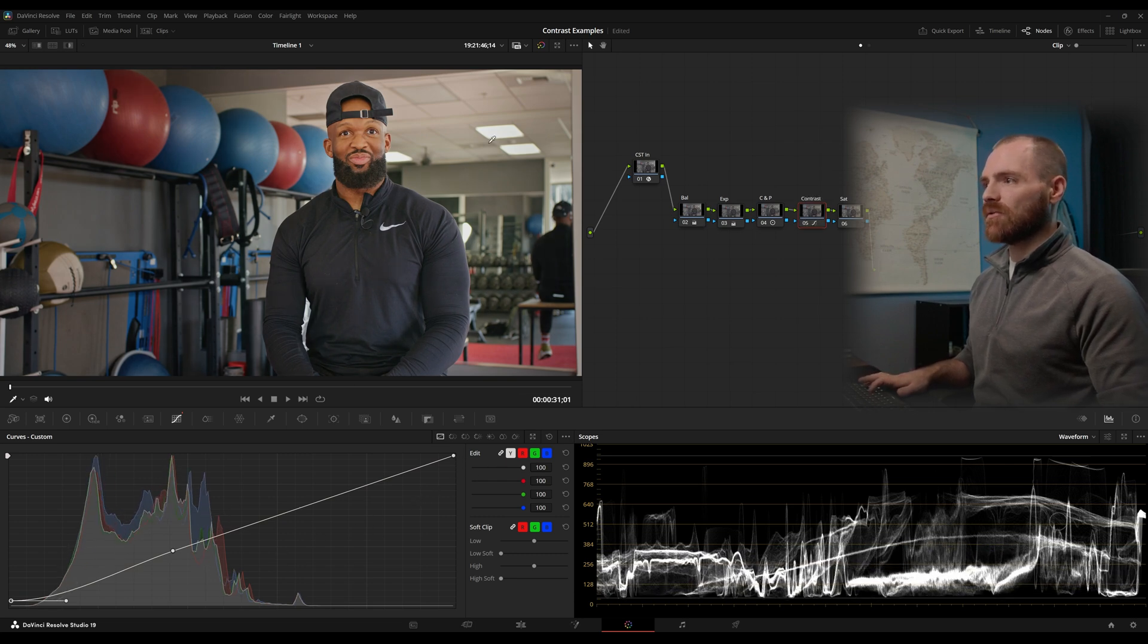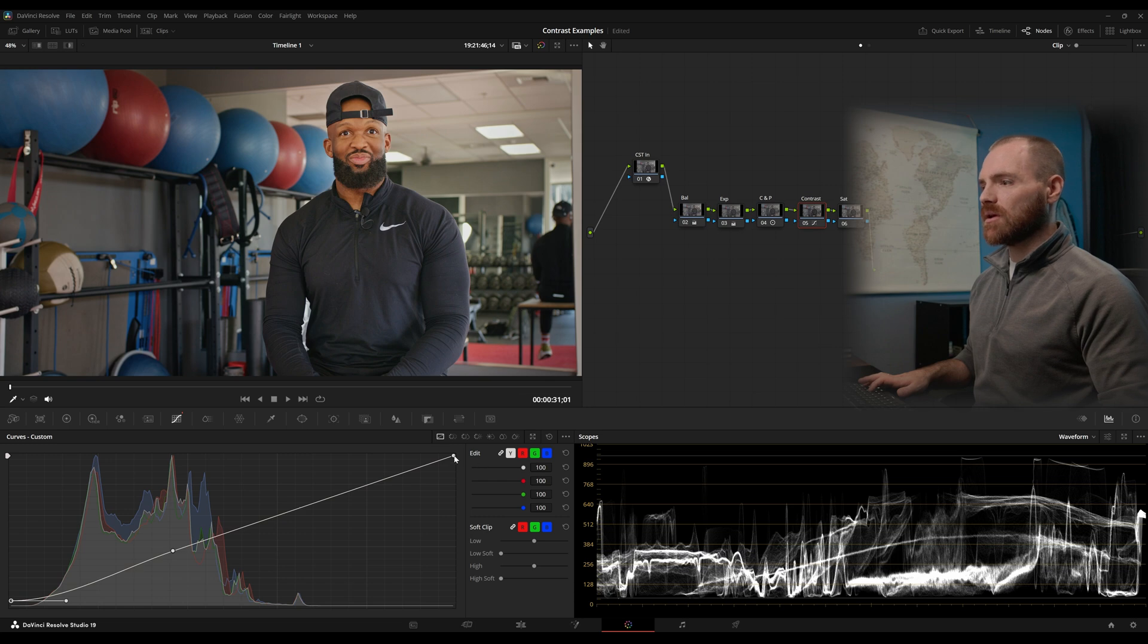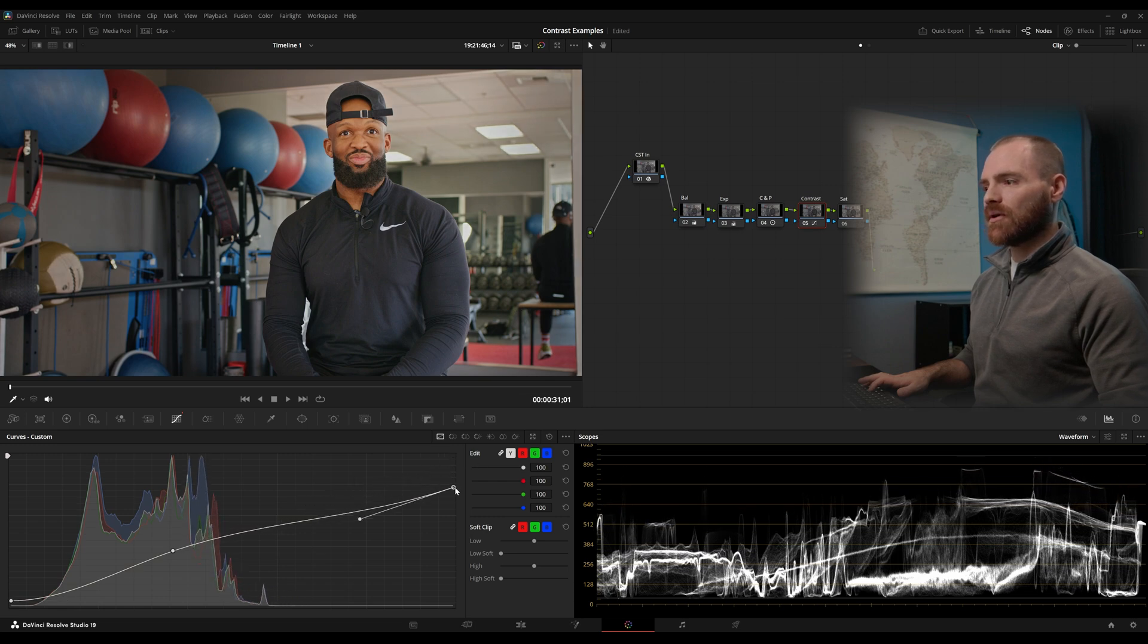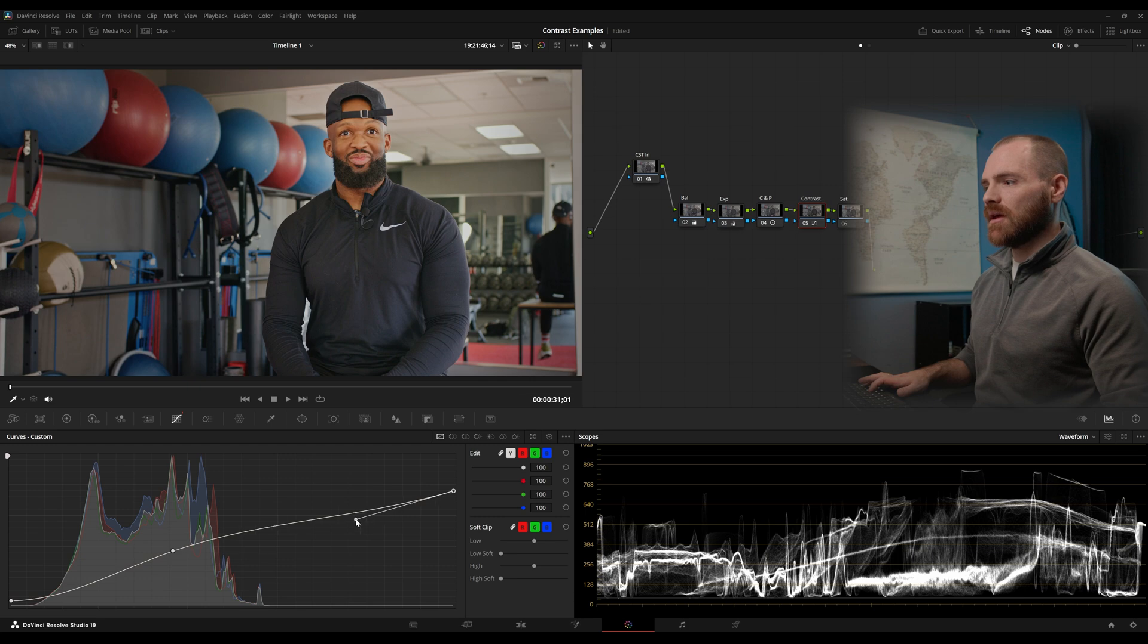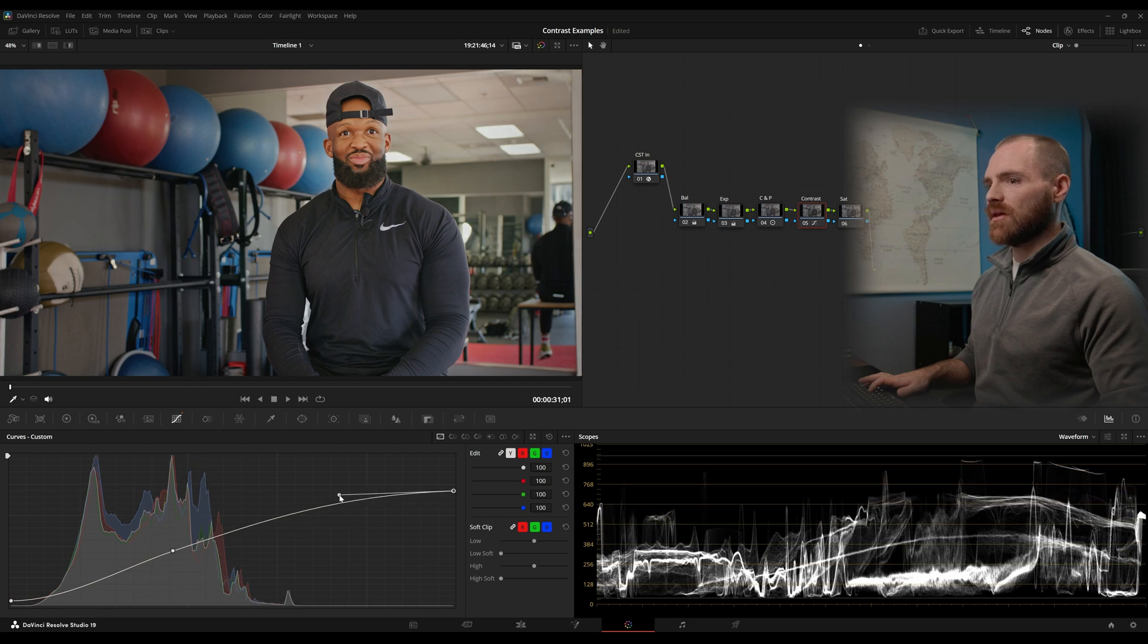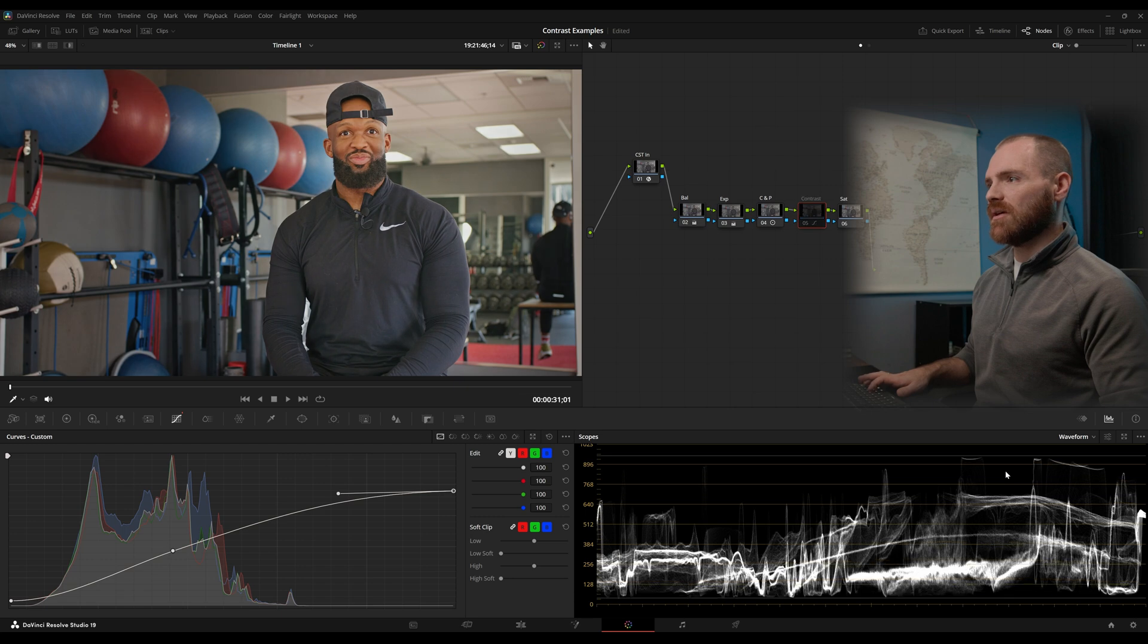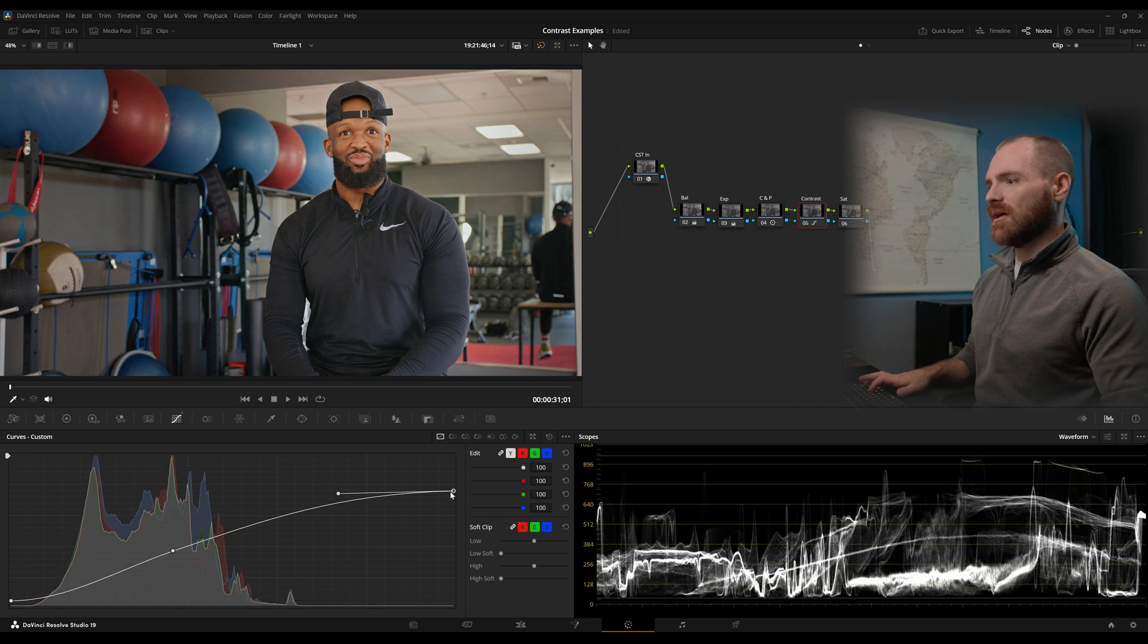And if we want to go even further, we can pull the top end of our waveform down a little bit, and then smooth out the S-curve. And let's keep our highlights right here just under this 95 level. And that's looking pretty good to me.